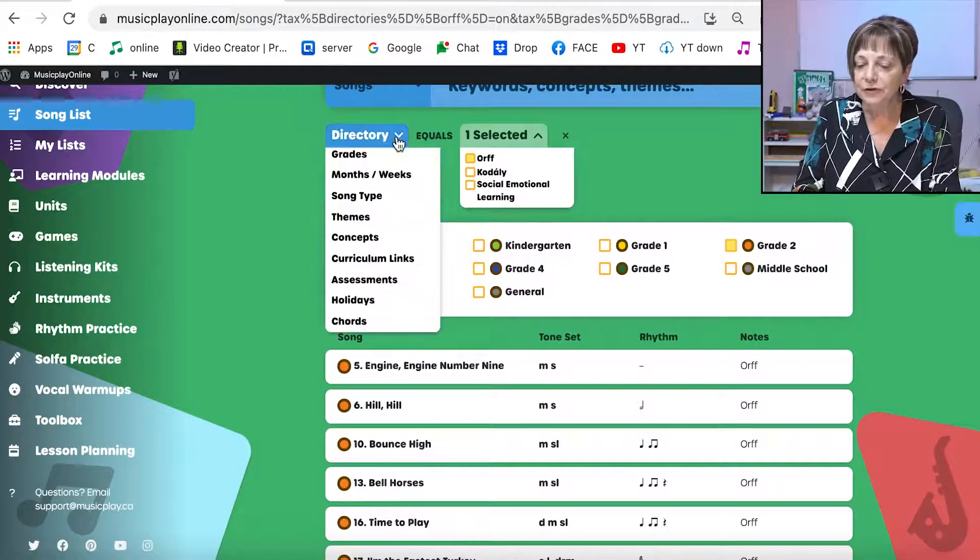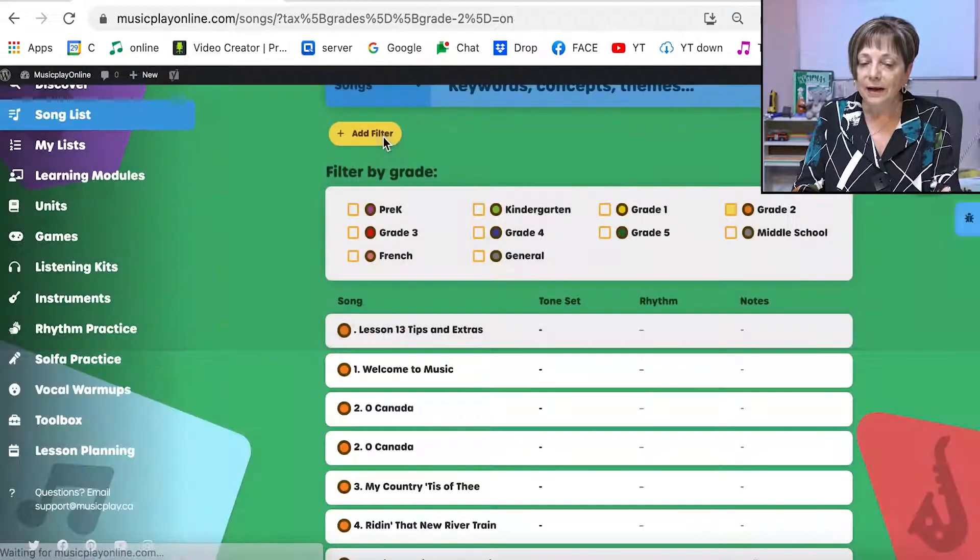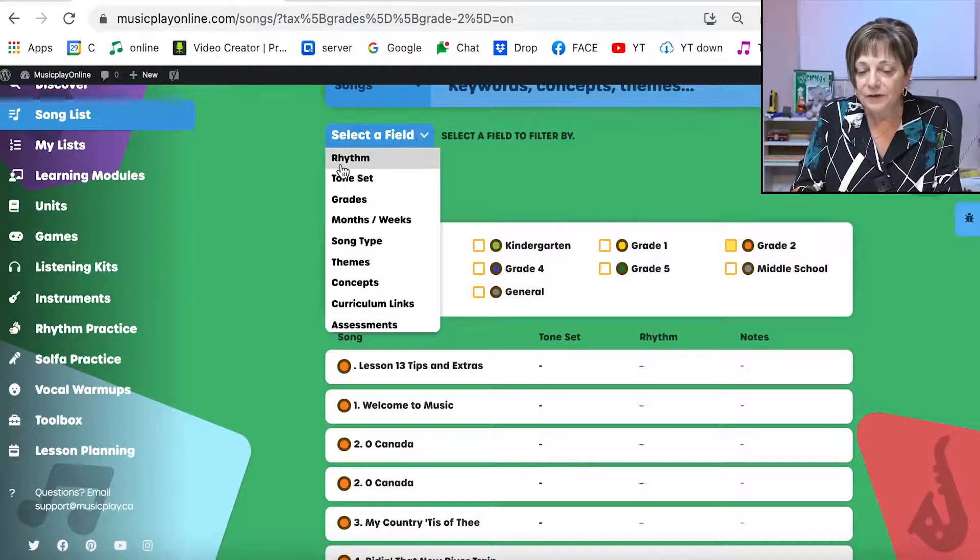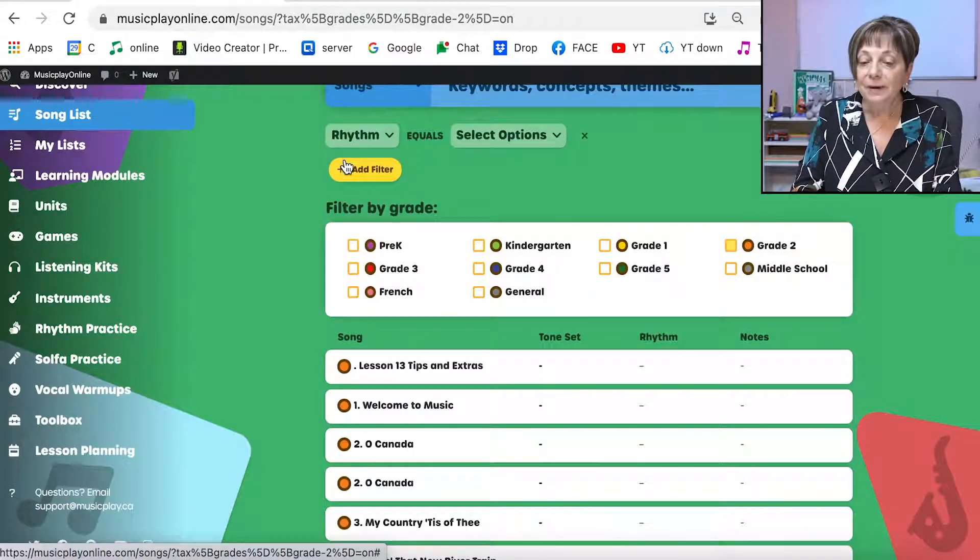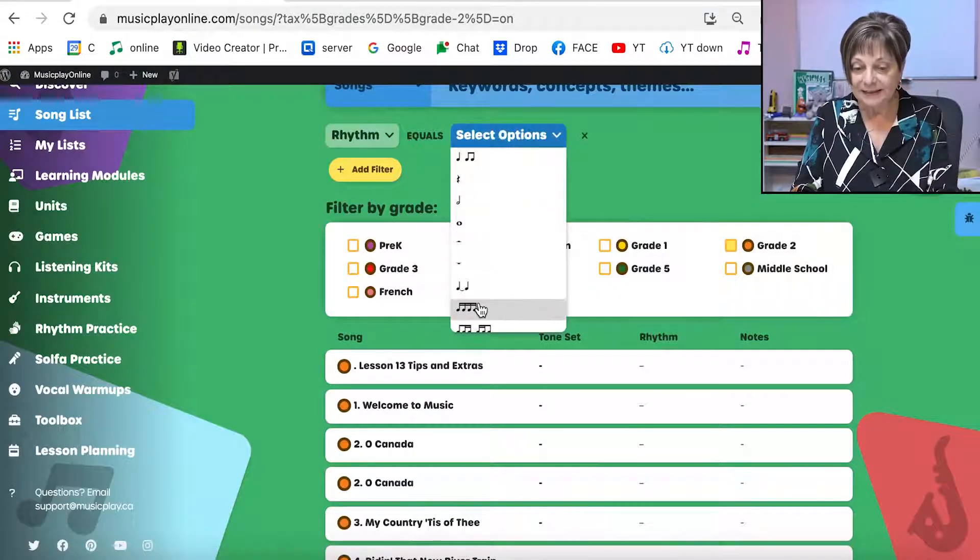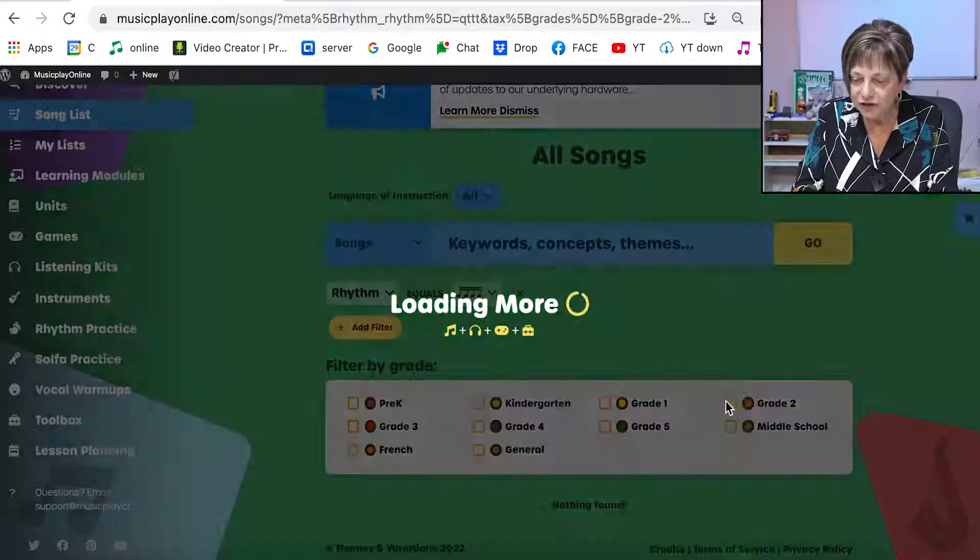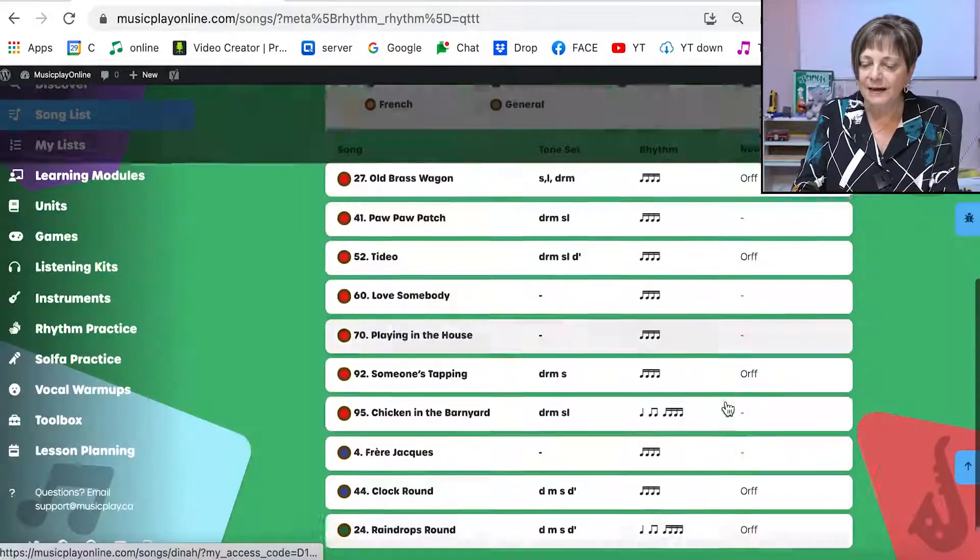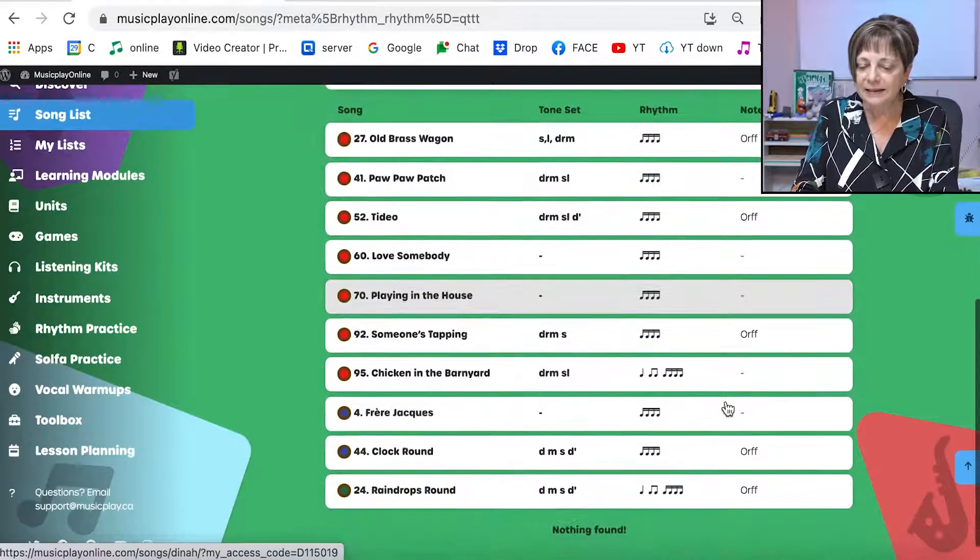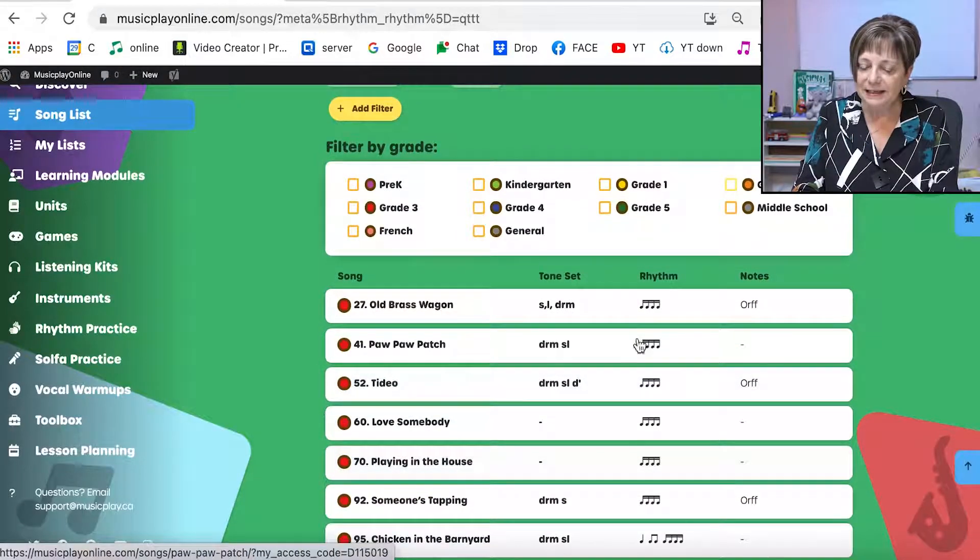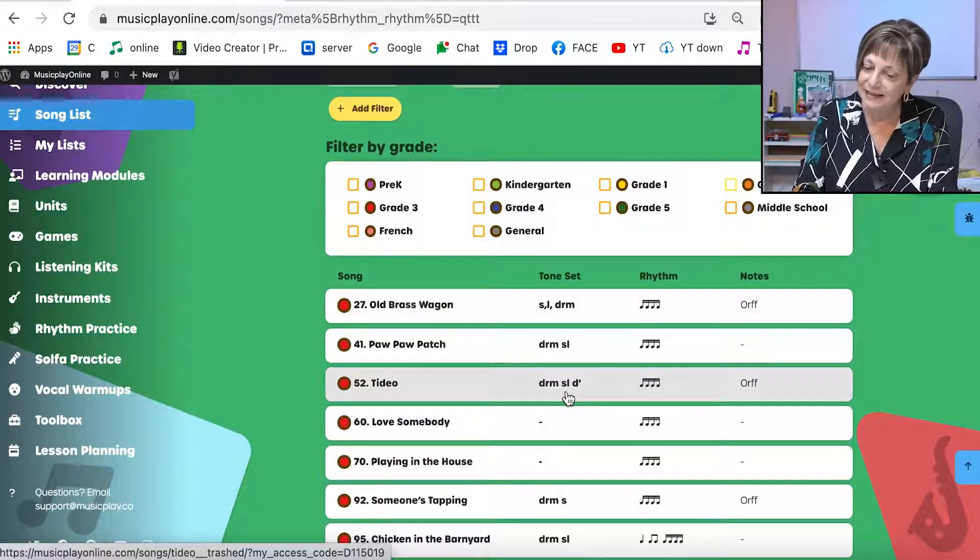I can add filters for many other topics. So one of the filters I like to use is the rhythm. If I'm looking for songs that have 16th notes, I'm going to take off grade two and now I have a nice list of songs that have 16th notes and again tone set is given.